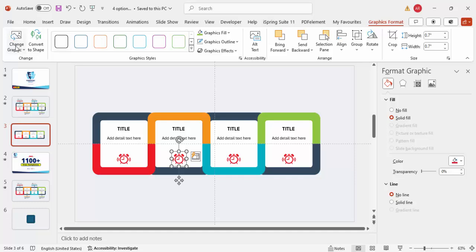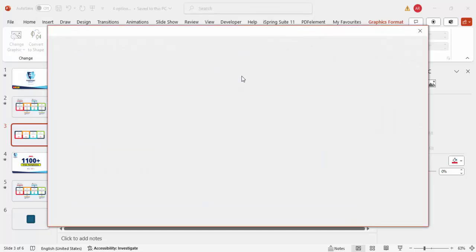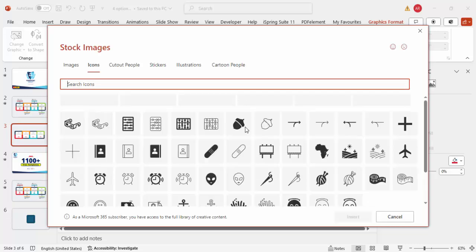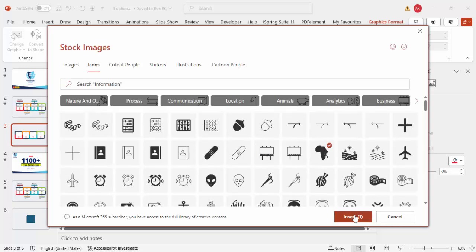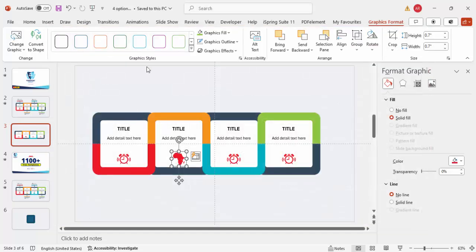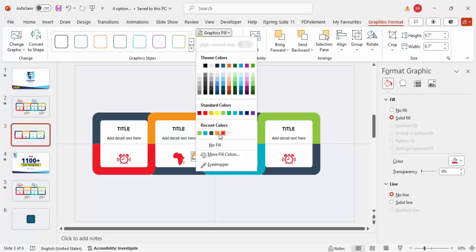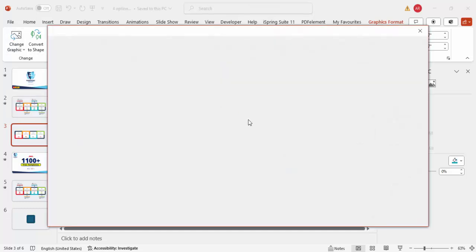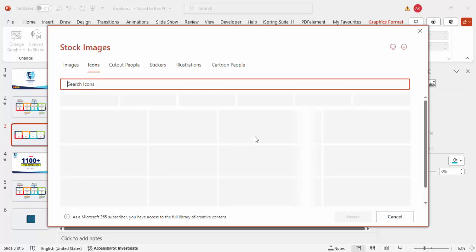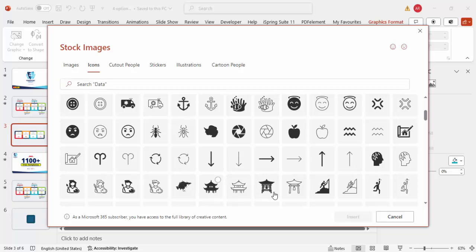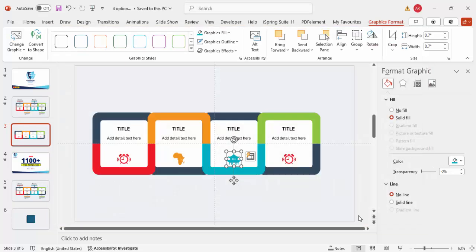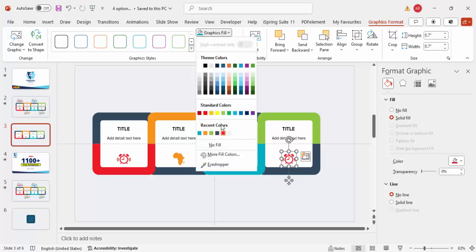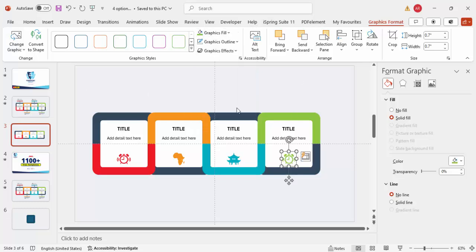Select each icon, go to Graphic Format and choose Change Graphic > From Icons, then pick an icon relevant to your topic. For the second card I'm choosing an African map icon and setting the graphic fill to orange. For the third card set the fill color to blue. For the fourth card choose a Japanese house icon and set the fill to green — you already know how to do this from the steps explained earlier.